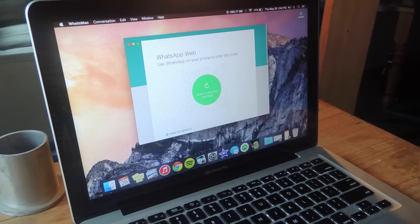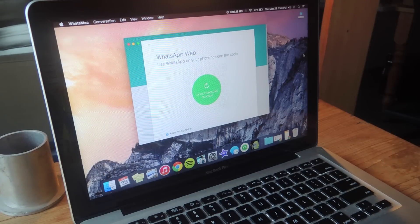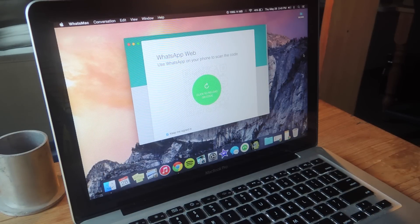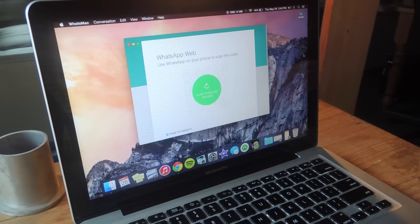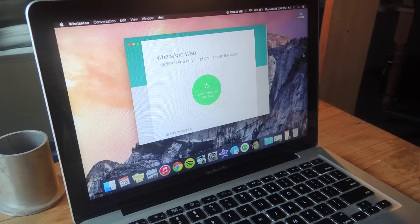Hey what's up guys, it's Nelson here with Gadgetx and today I'm going to be showing you how to use WhatsApp on your Mac. The application is called What's Mac which is obviously specific for the Mac.